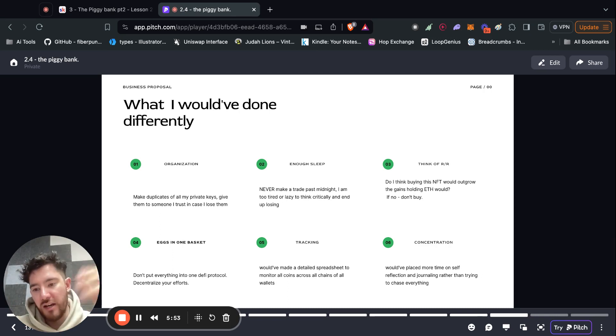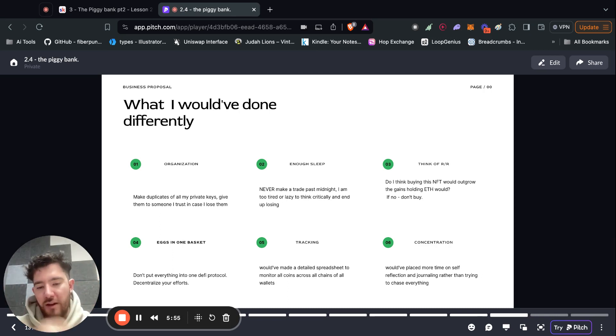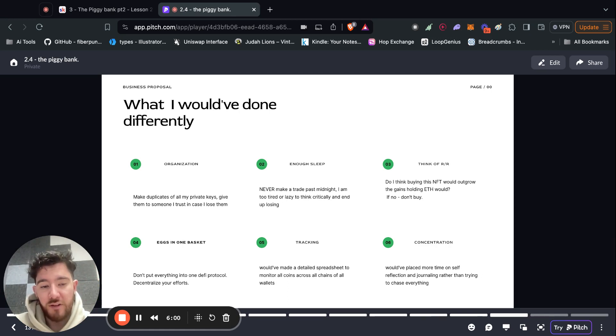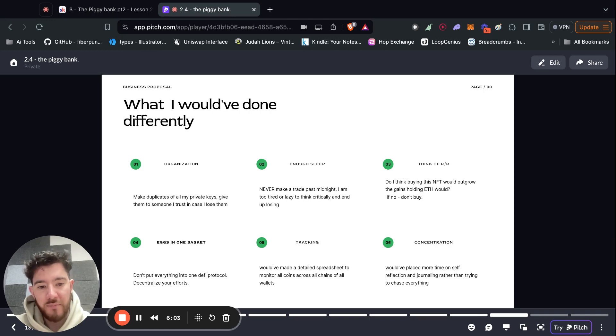Because you have a job, you have a life, you're doing whatever. And crypto requires a lot of monitoring if you're going to be doing it, especially if it's across different blockchains. So be concentrated.